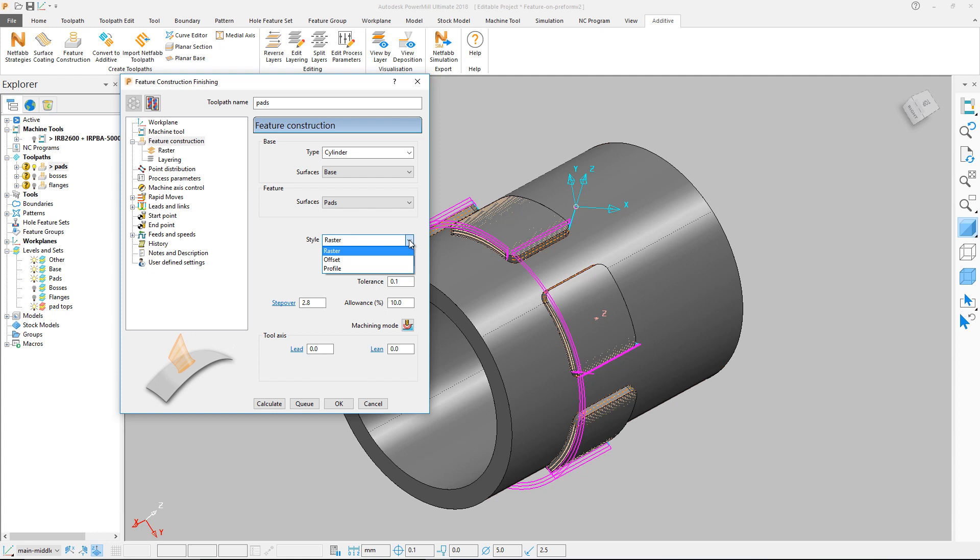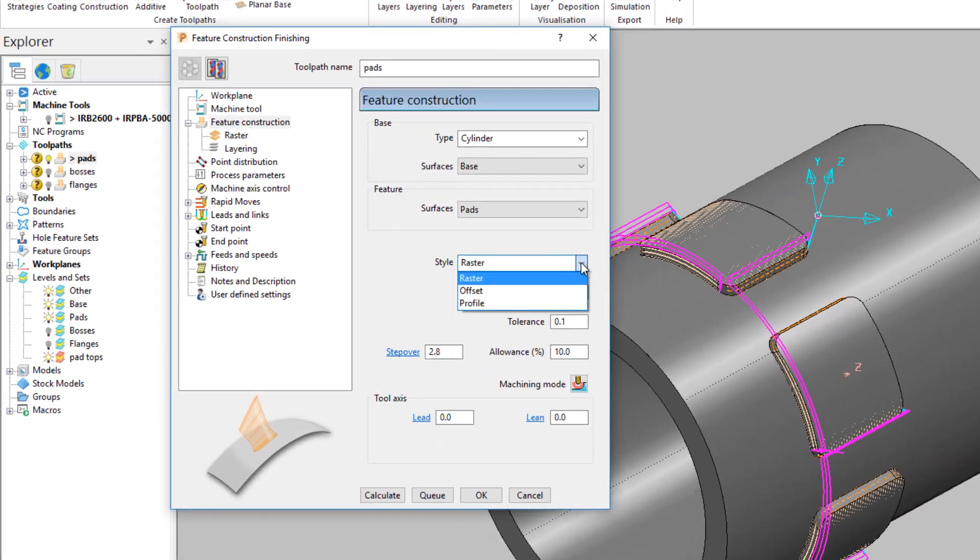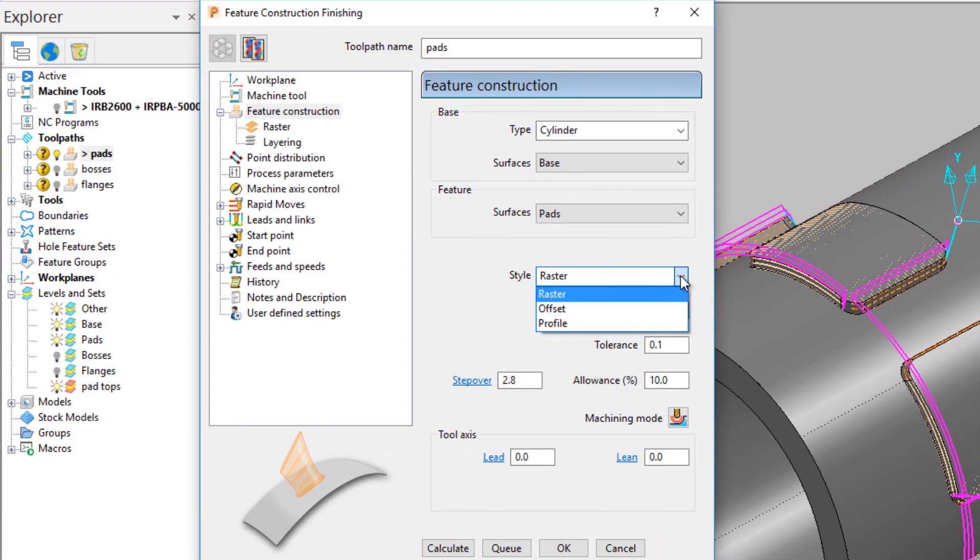There are three styles of strategy to choose from when constructing a feature: Raster, Offset and Profile. There is an example of each on this component.